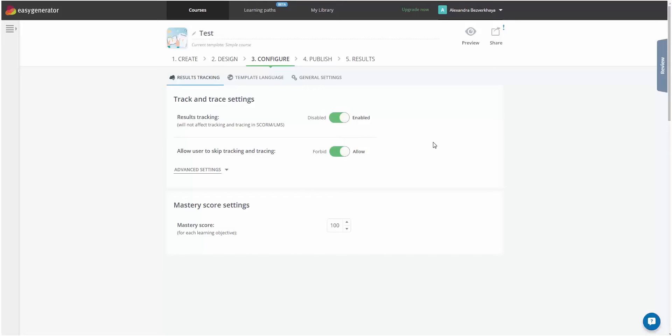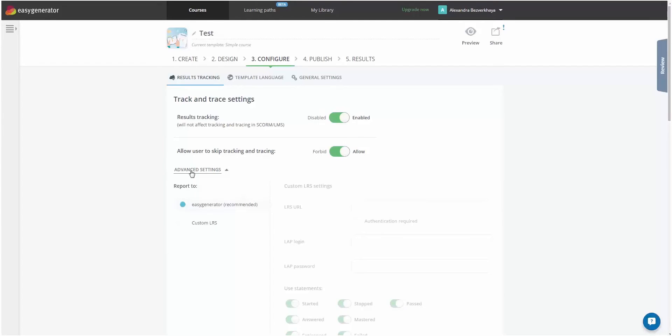First, you need to configure your course. In the Configure tab, make sure that Results Tracking is enabled. Then, go to Advanced Settings and choose Custom LRS.